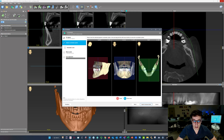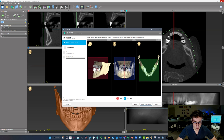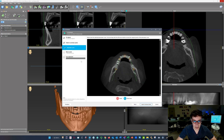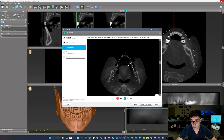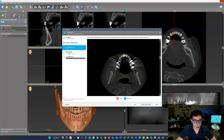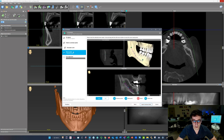Next up is the patient coordinate system. It will automatically align this and it does a really good job — in this case it aligned off the mandibular occlusal plane. Then we'll click on the panoramic curve and review that. Honestly, in my experience it always does a really good job with that, so that one looks good.